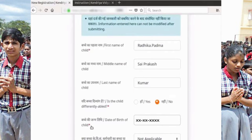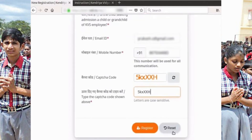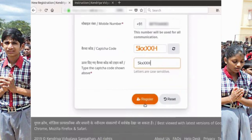This information cannot be modified when filling the admission application form. Therefore, parents are advised to enter this information carefully. There is also a Reset button if you want to refill the form. Please make sure that your registered mobile number is working properly so that it can receive an OTP to be sent by SMS. Click on the Register button.